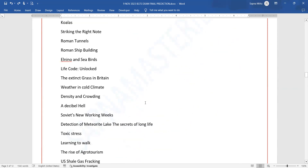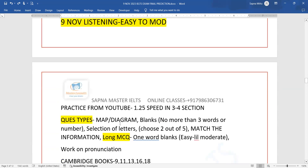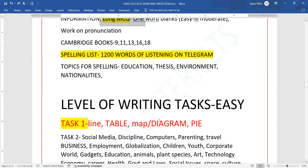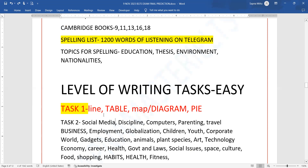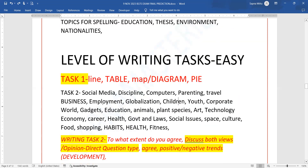Telegram's name is masterclassielts.com. Let's talk about the listening — map and long MCQs. Then we will talk about the writing part. Writing jo hai wo line, table, map, ya pher pie chart.